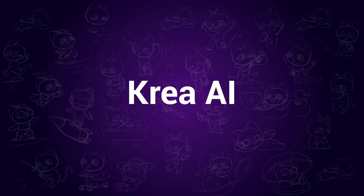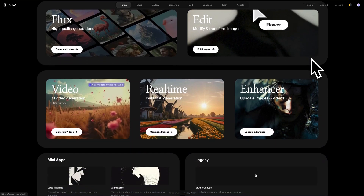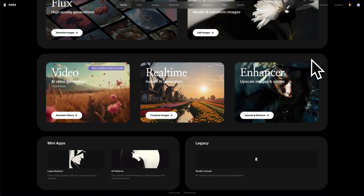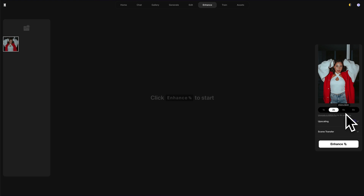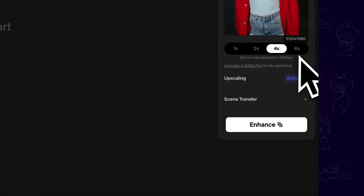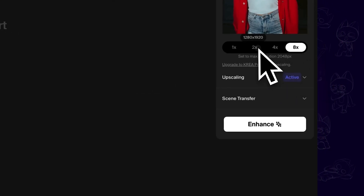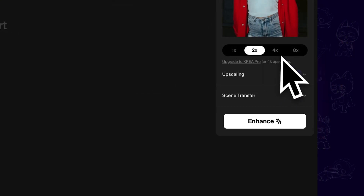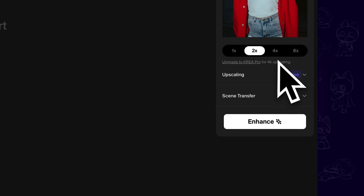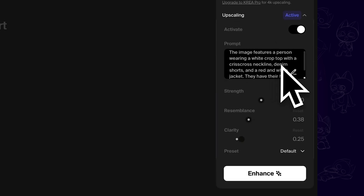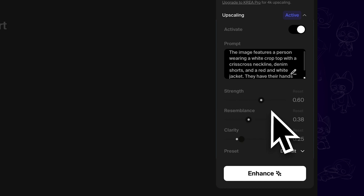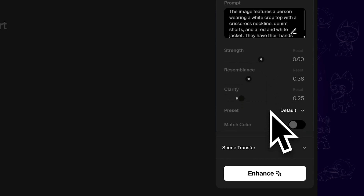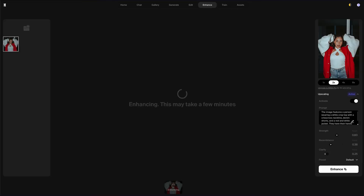Crea AI. This one is an online tool. You can find the Upscale and Enhance feature from its page — click on that and import the image you want to enhance. Next, we want to change the settings on the right side. Different from the previous two, Crea AI will regenerate an image based on the current image. So we are able to write a prompt and change strength, resemblance, and clarity values. If we leave it as default and click on Enhance...